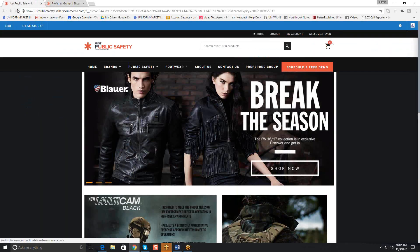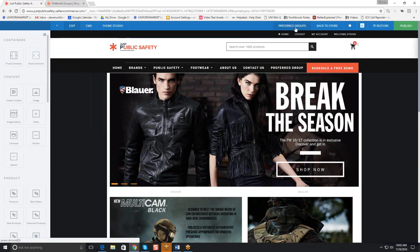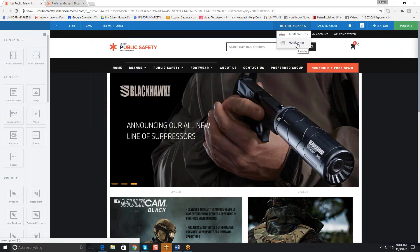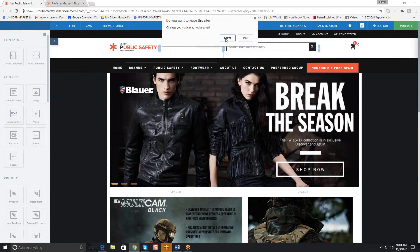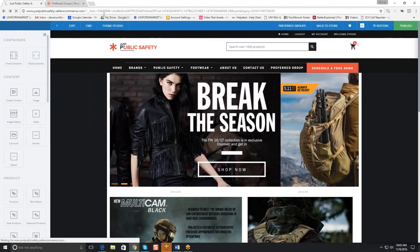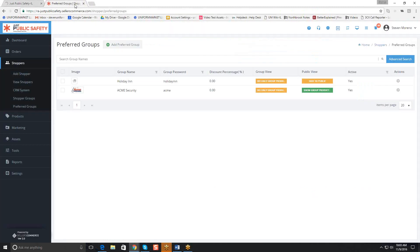We just created this preferred group and now if we go to the front end, we'll be able to see it. I'm going to refresh here. If I click on edit, I can come over here and we'll see that preferred groups are showing in the blue menu bar. We click on that and now you can see the Holiday Inn preferred group that I just created. Keep in mind that we haven't put anything in here yet, so when we go to the preferred group, we're not going to see any products — we'll need to populate those later.